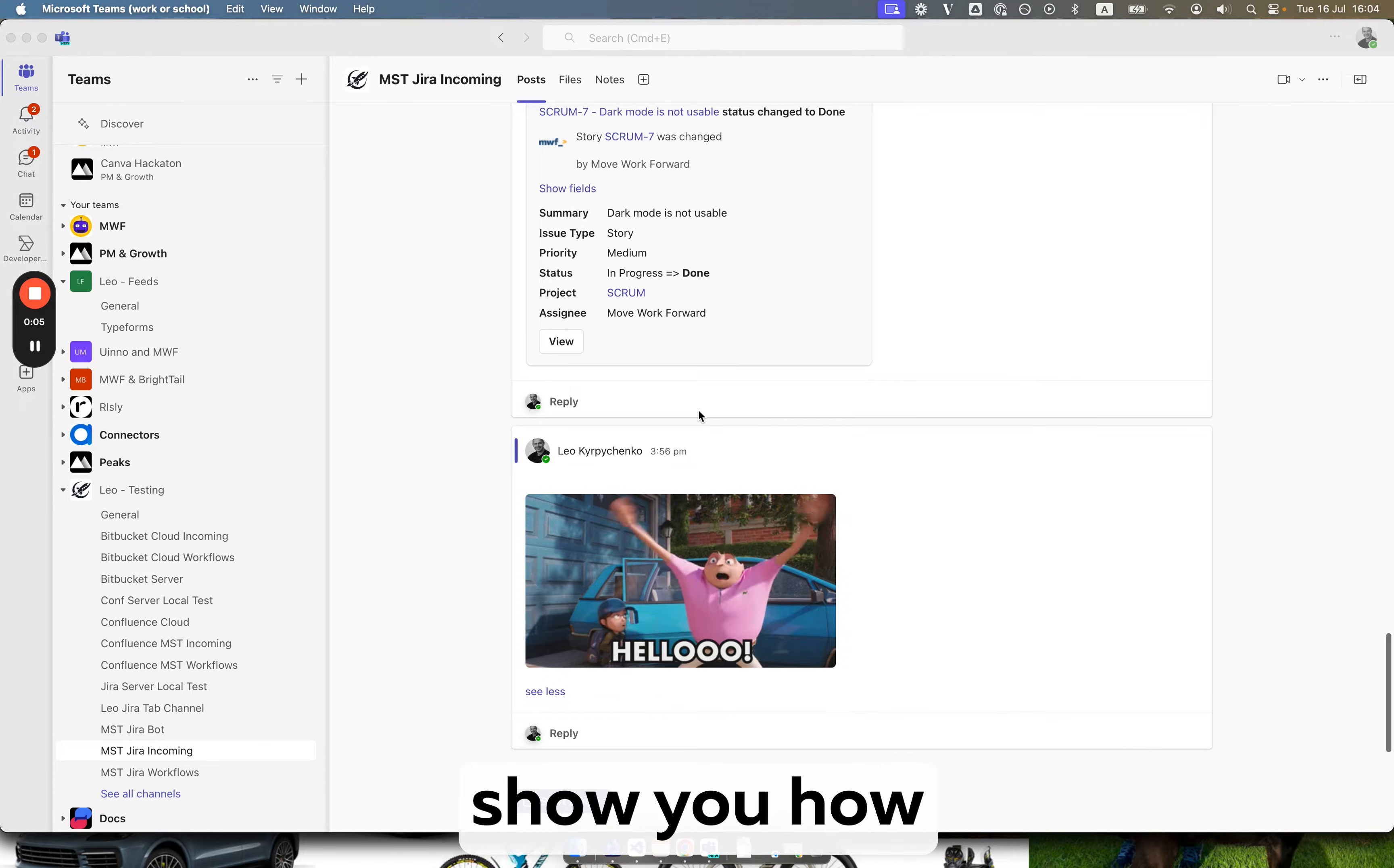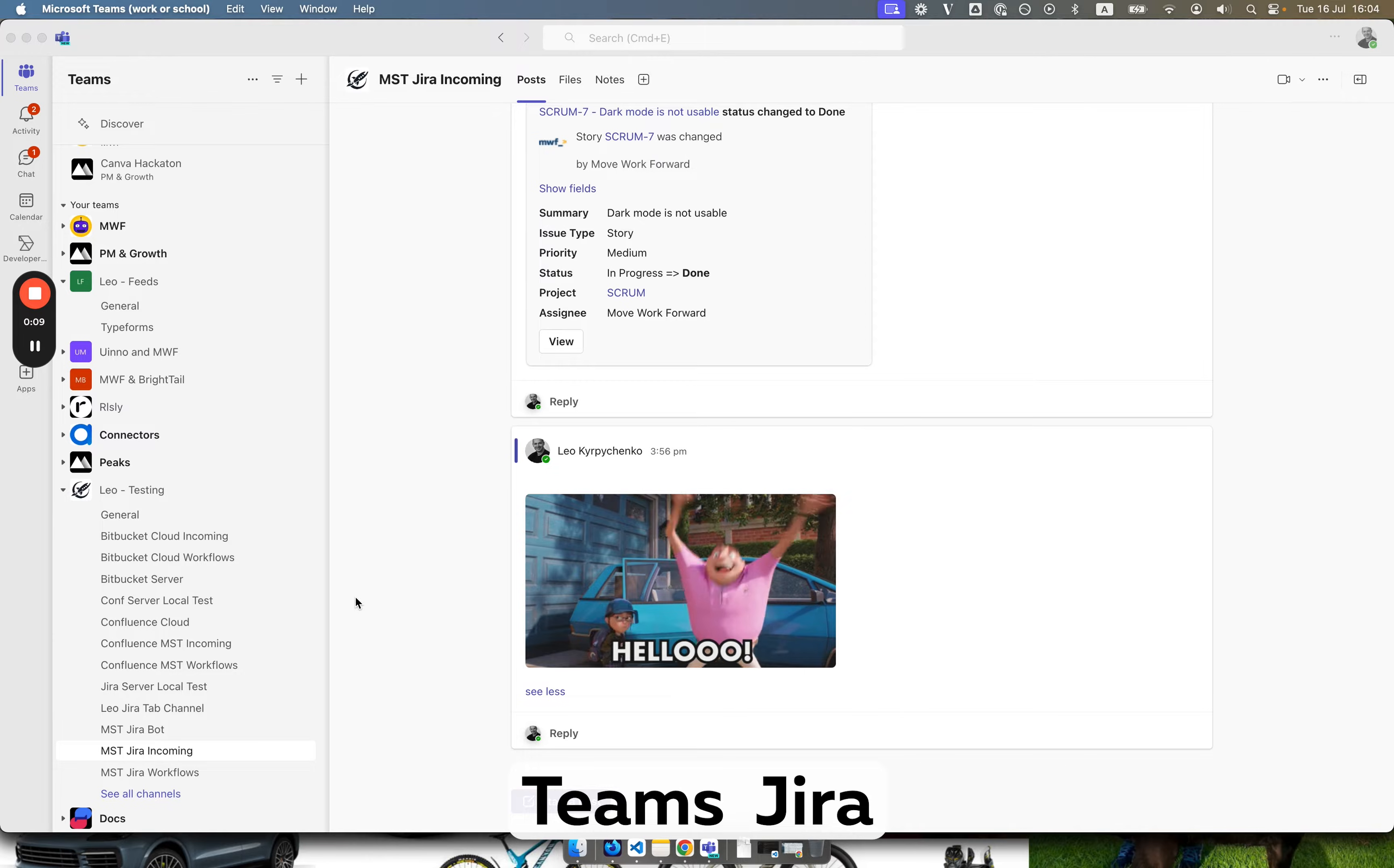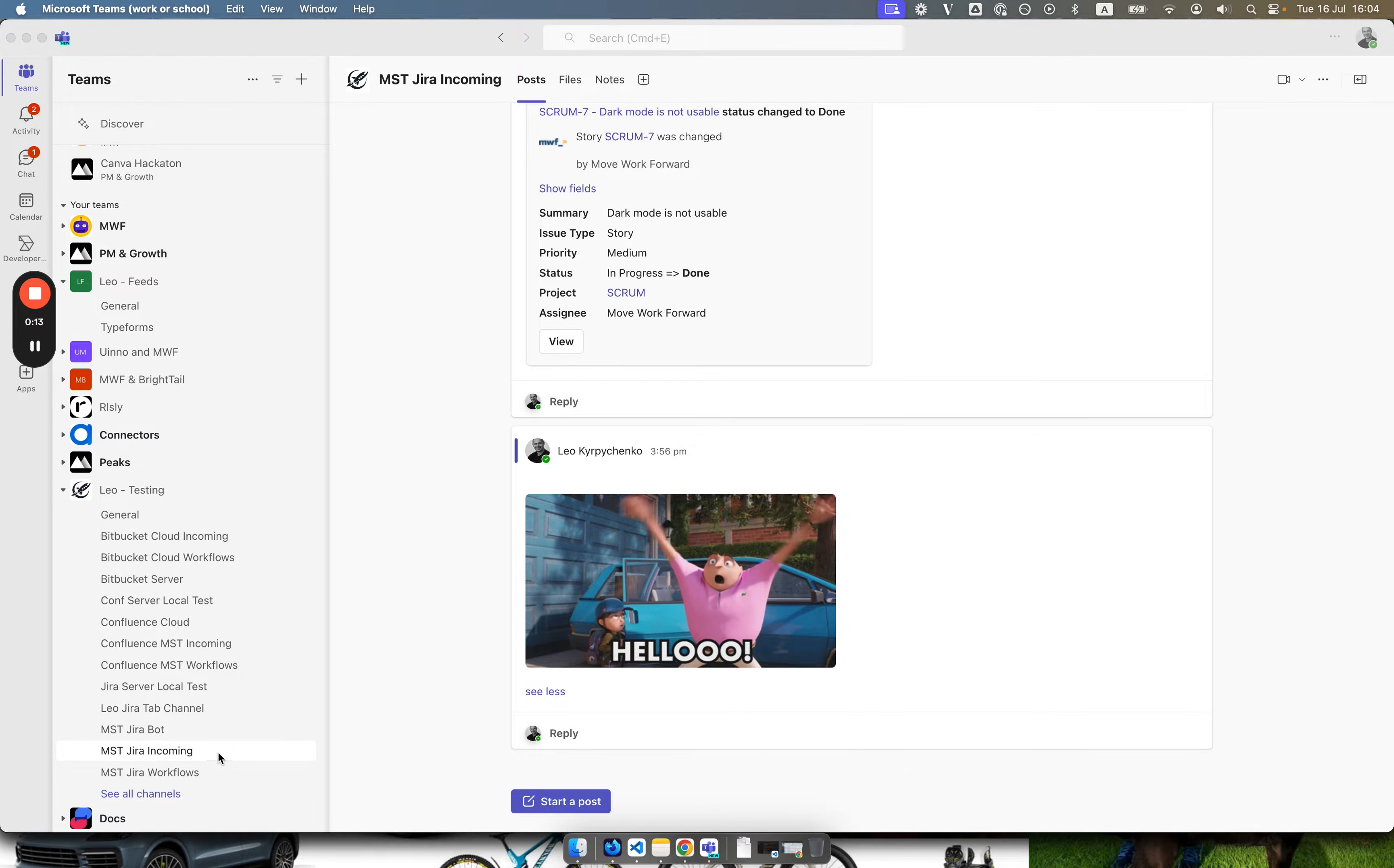Hello everyone. Today I will show you how to integrate Microsoft Teams with Jira using Microsoft Teams and Jira connector and Microsoft Teams workflows app.